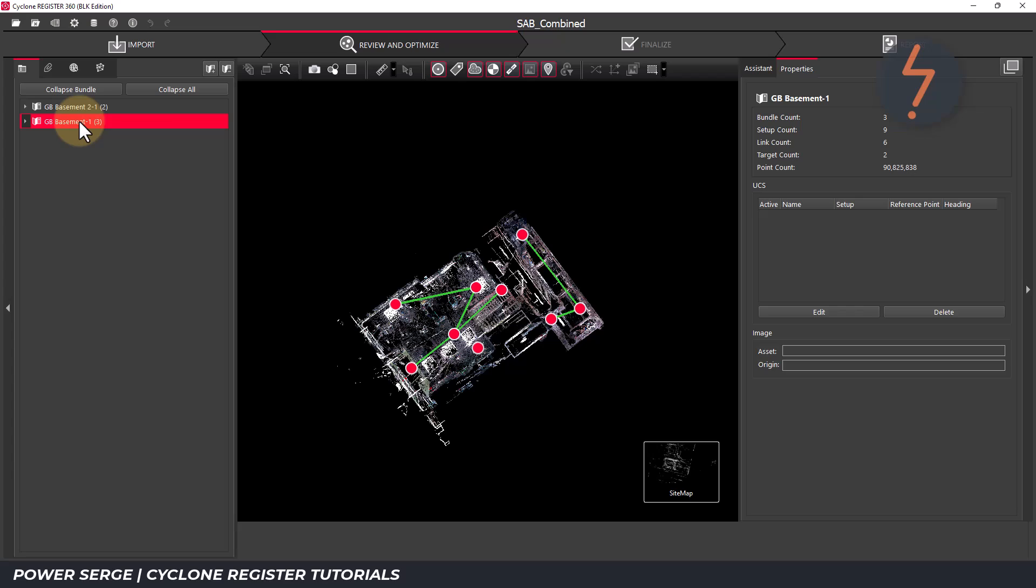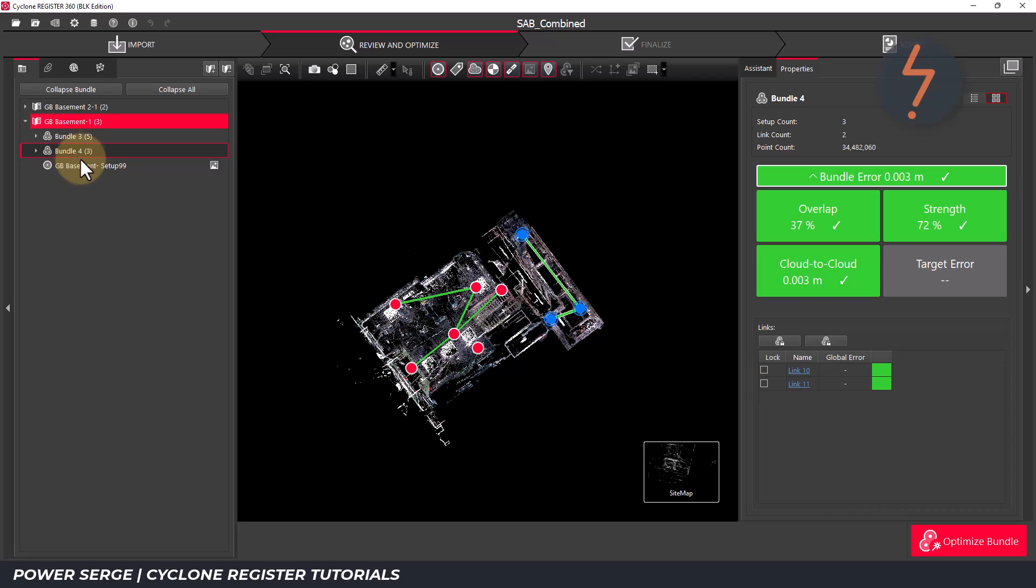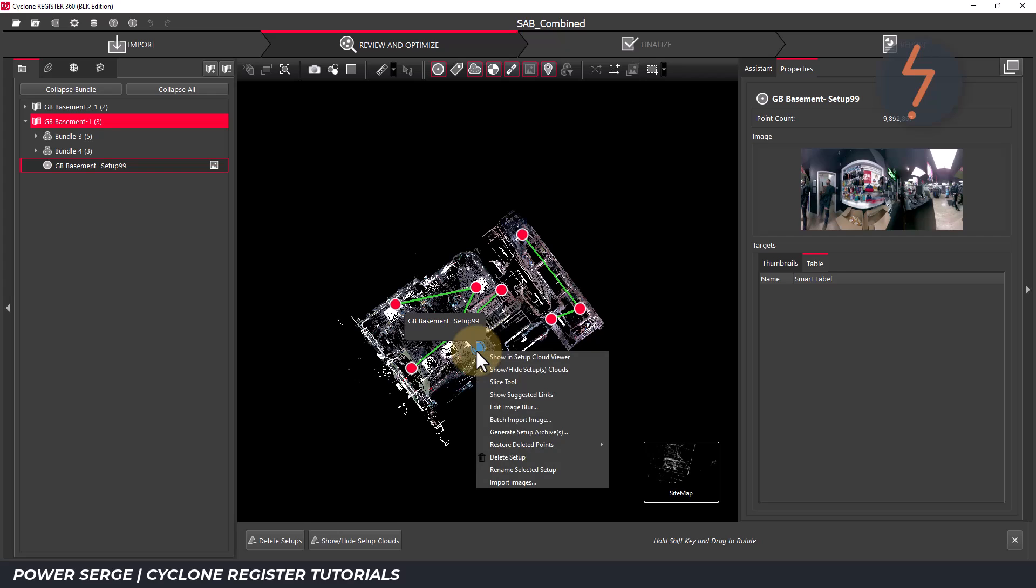To understand a bit more about sitemaps, let's break this down. This highlighted sitemap has three setup groups: two enclosed as bundles where the setups have been linked, and one standalone setup. Highlighting a setup on the browser will select the setup on the point cloud. Here it is highlighted in blue.